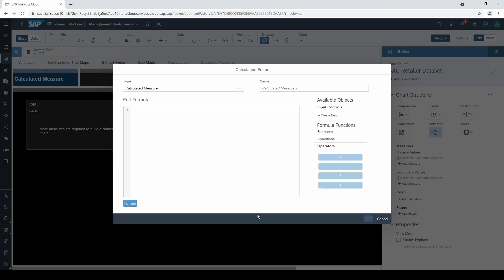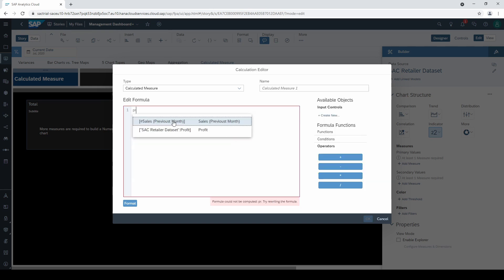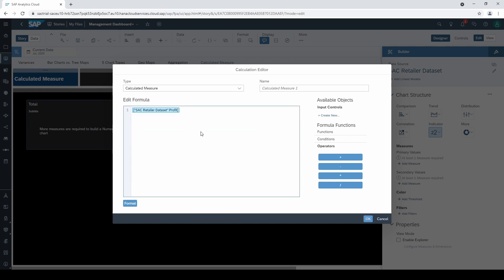In order to create a calculation you can also type in the name of your measure. I want to search for profit and divide it by sales.